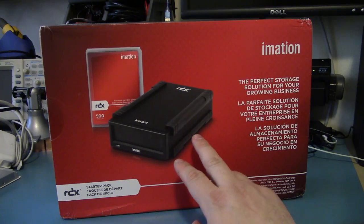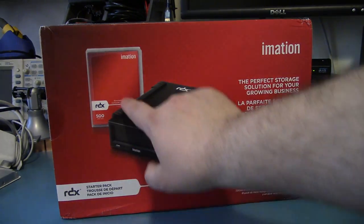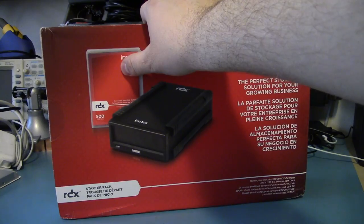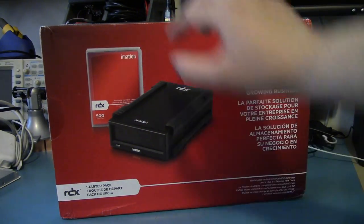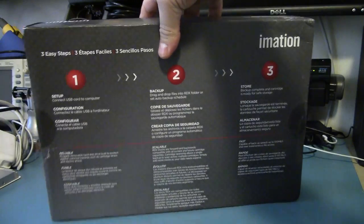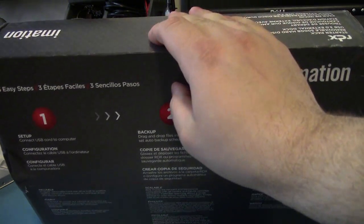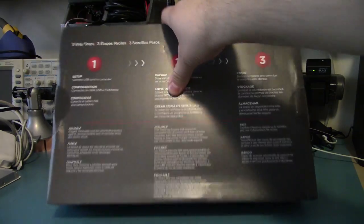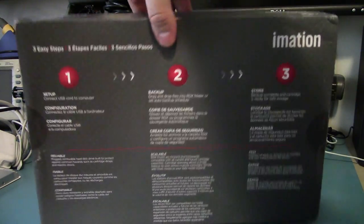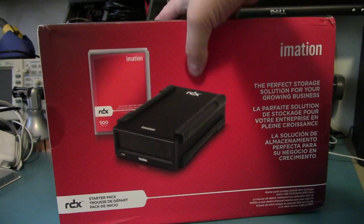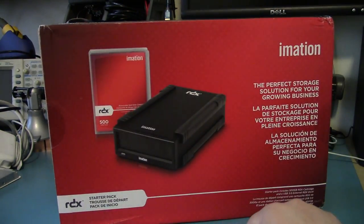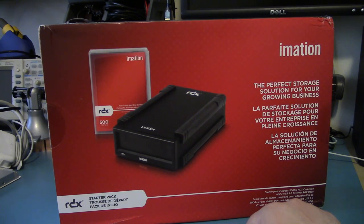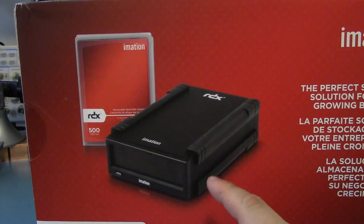This particular one is an external USB3 drive with a 500GB cartridge and it comes with some Retrospect software on it. The general idea is that this is a backup solution where you plug in the drive and you can start backing up all your software to cartridges. They range up to 2TB, and there's also SSD versions.